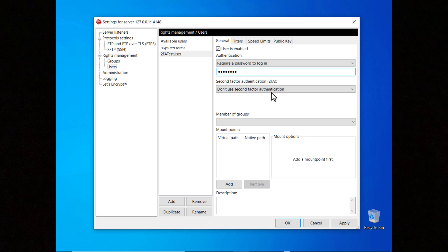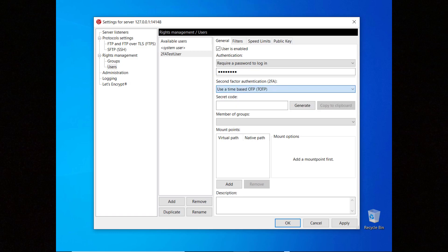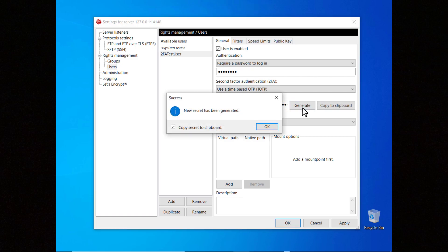To use a second factor authentication select use a time-based OTP. You have to either enter a secret code manually or let the server generate it for you. In this case a dialog pops up and automatically copies it into the clipboard.